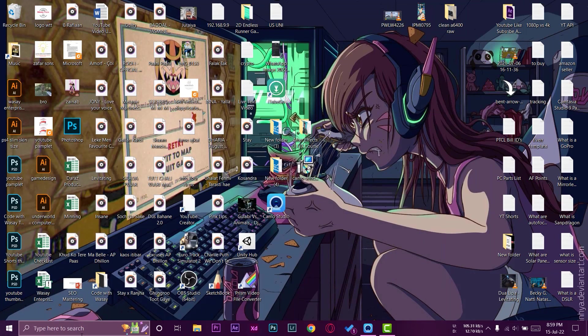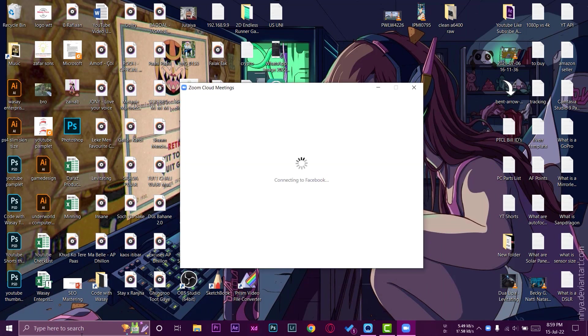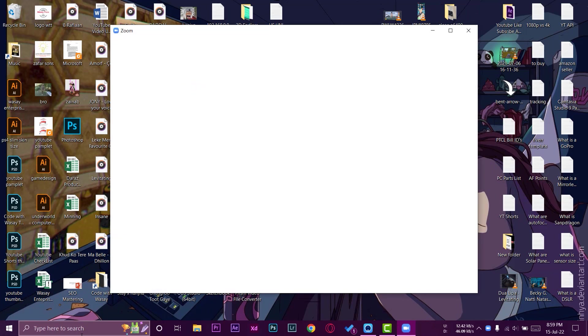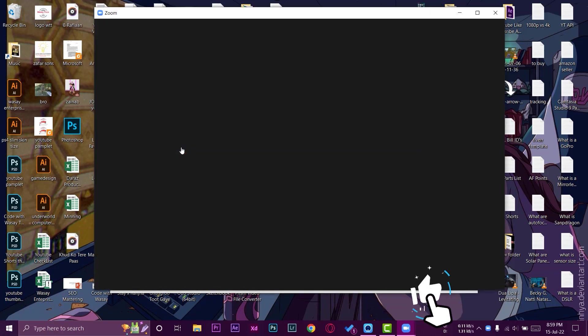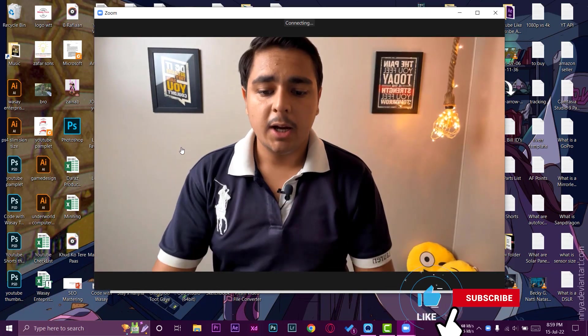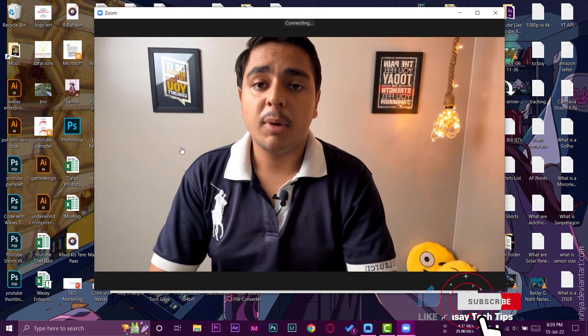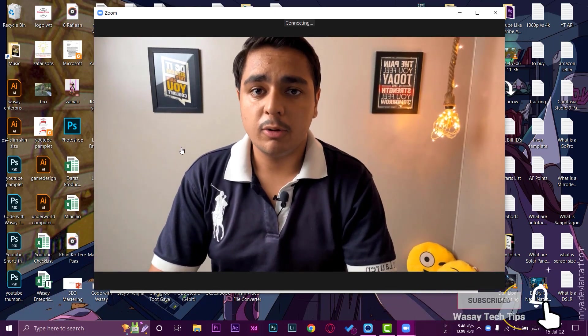So here I have my Dell laptop which has a crappy camera, so I can use my iPhone now as a webcam for Zoom calls, Skype calls, etc. Let me just make a new meeting. And here you can see by default it is going to select our iPhone camera.